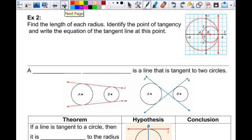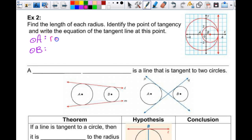Find the length of each radius, identify the point of tangency, and write the equation of the tangent line. We have circle A and circle B — you name circles by their center points. The radius of circle A goes from the center — one, two, three, four — so the radius is four. You can count vertically and horizontally, just not diagonally. The radius of circle B is two.